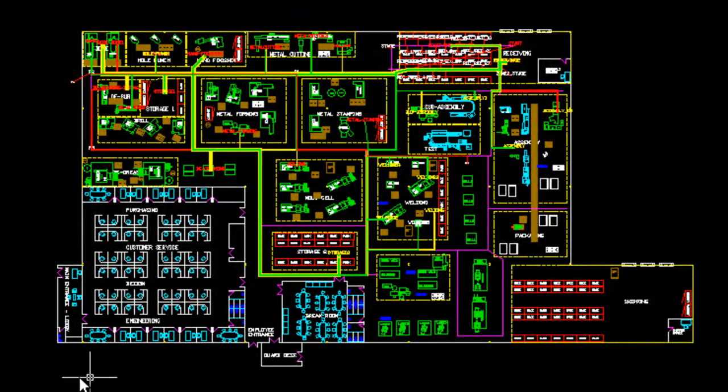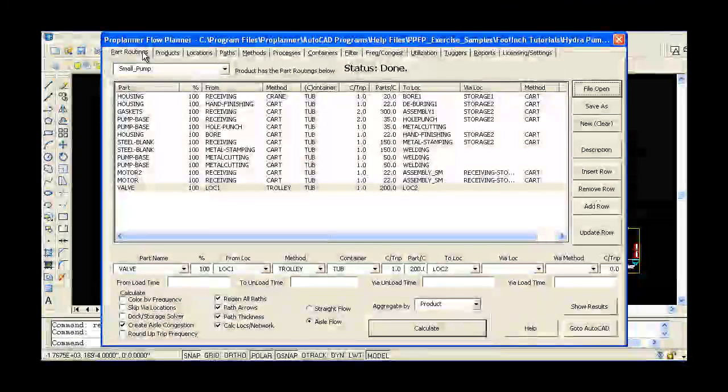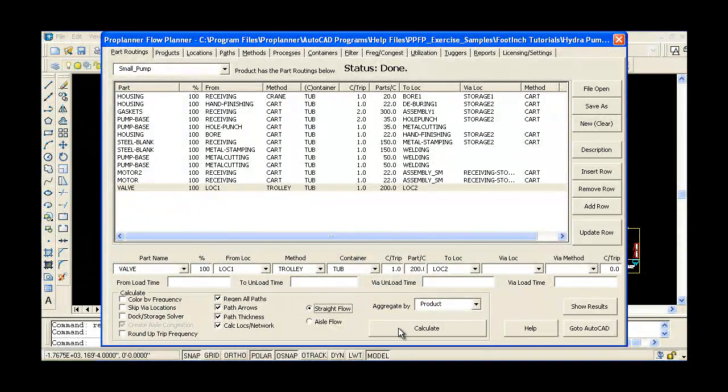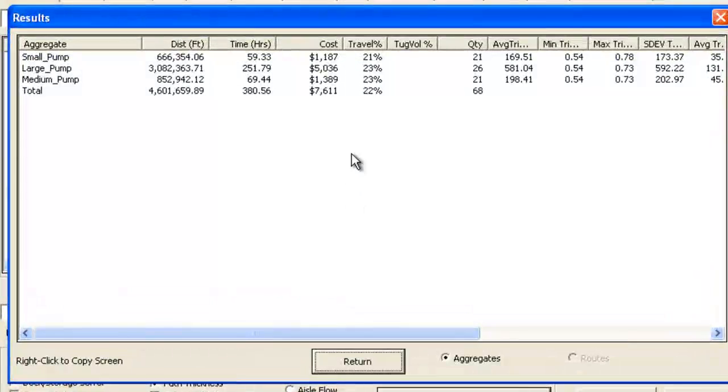Every time you generate flow paths, Flow Planner will output distance, time, and cost calculations for that particular set of movements.